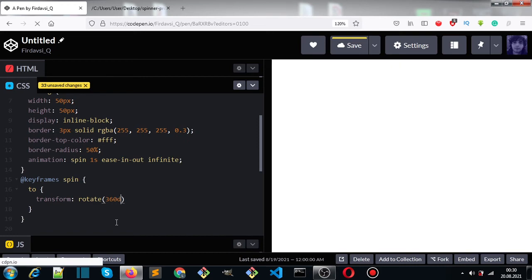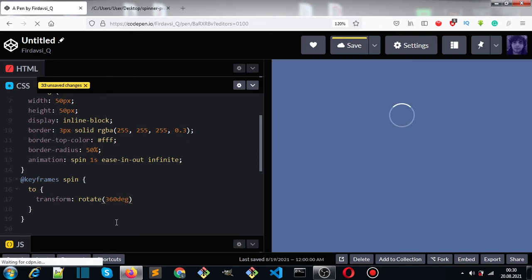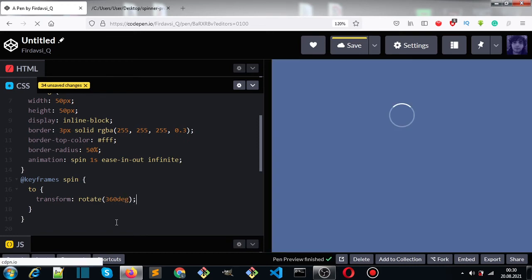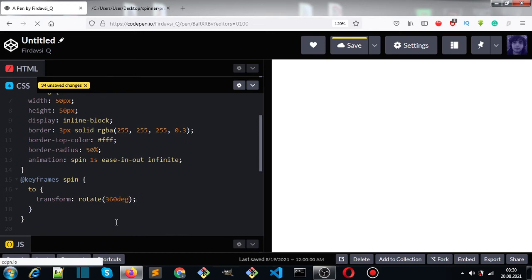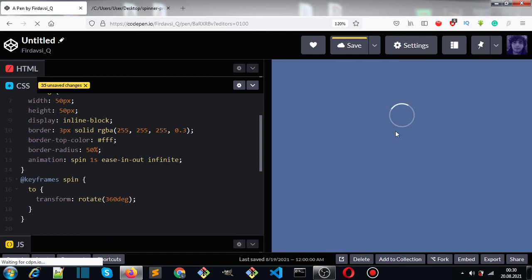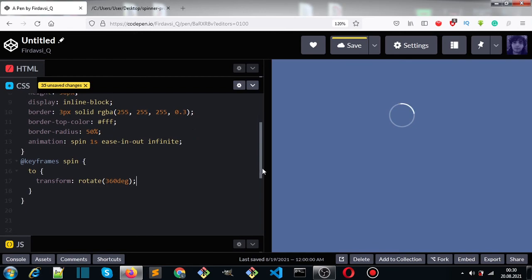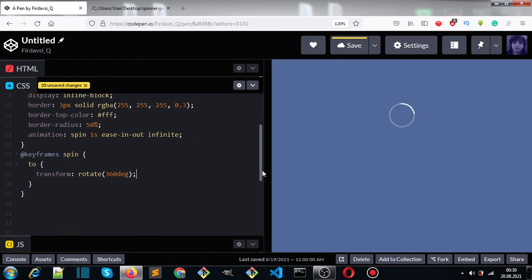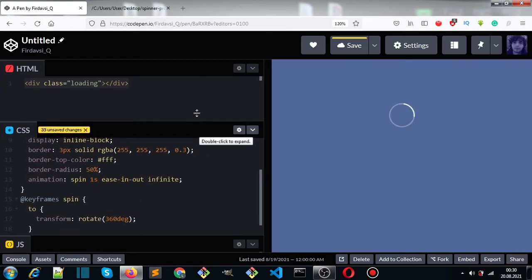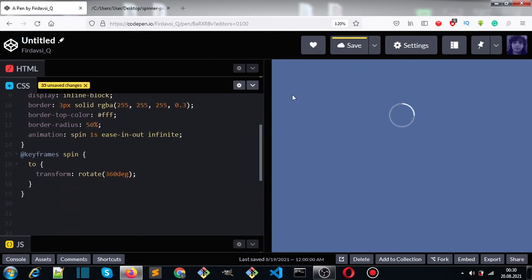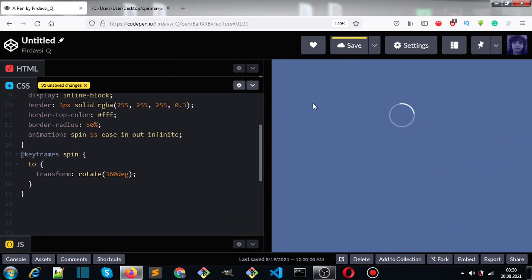And as you can see, it's super simple—only 20 lines of CSS and a single div. Thanks for watching! I'll see you in the next video. If you like this, please like it. If you're new to my channel, consider subscribing.